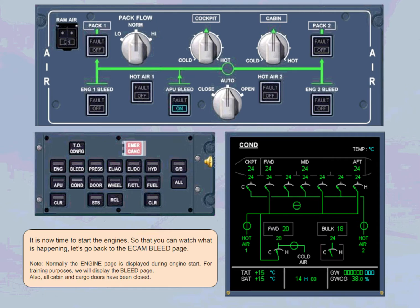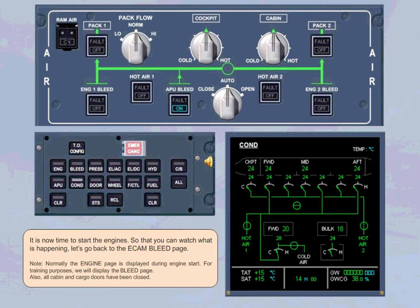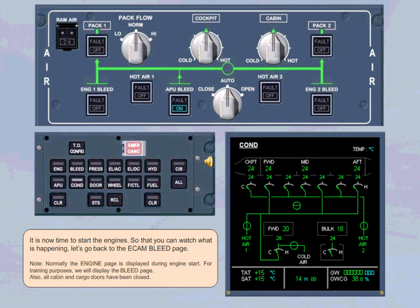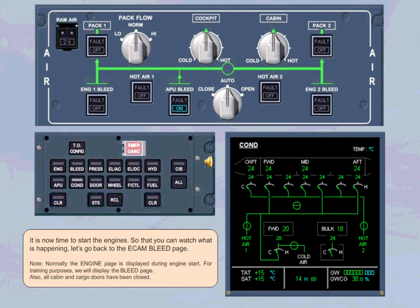It is now time to start the engines. So that you can watch what is happening, let's go back to the ECAM bleed page. Note, normally the engine page is displayed during engine start. For training purposes, we will display the bleed page. Also, all cabin and cargo doors have been closed.